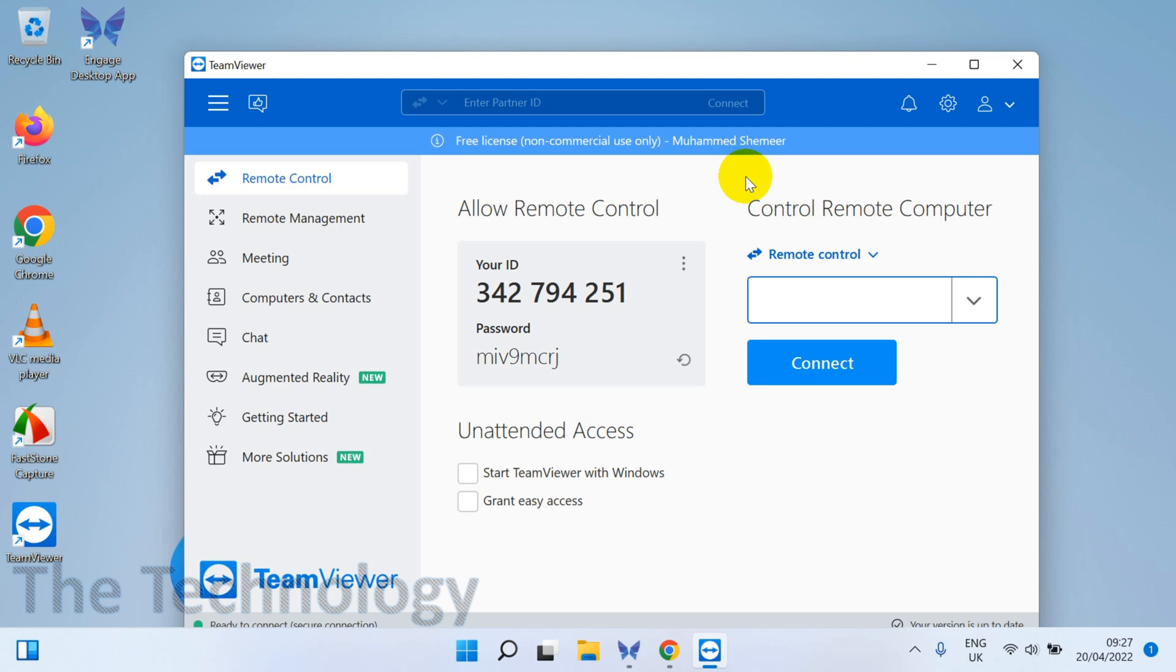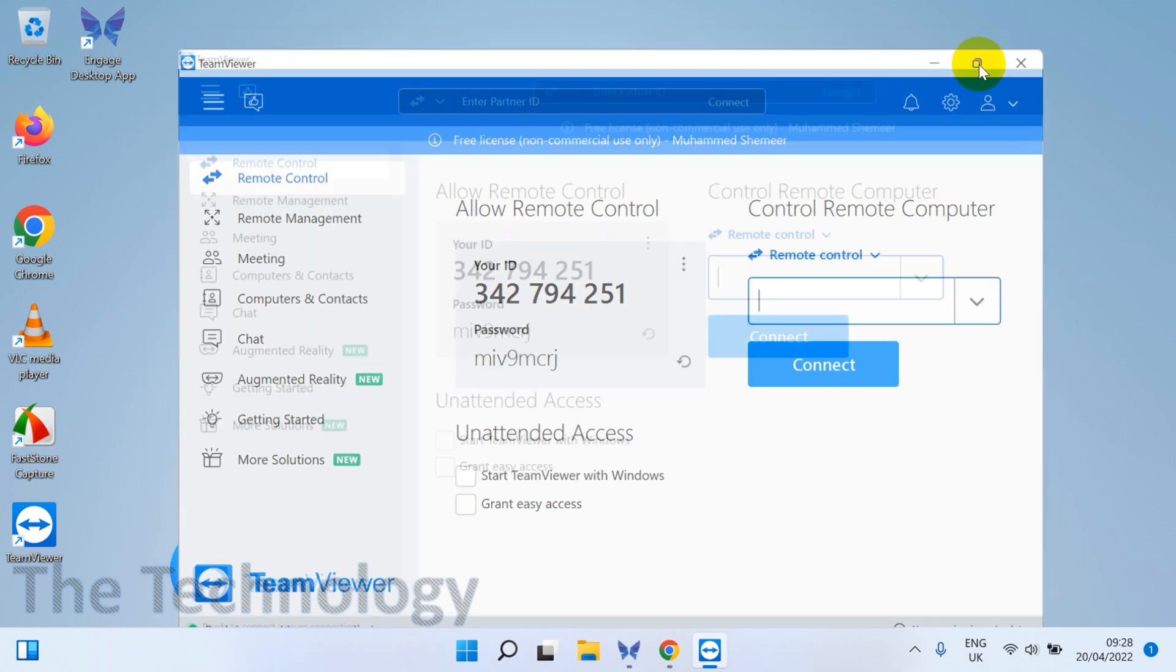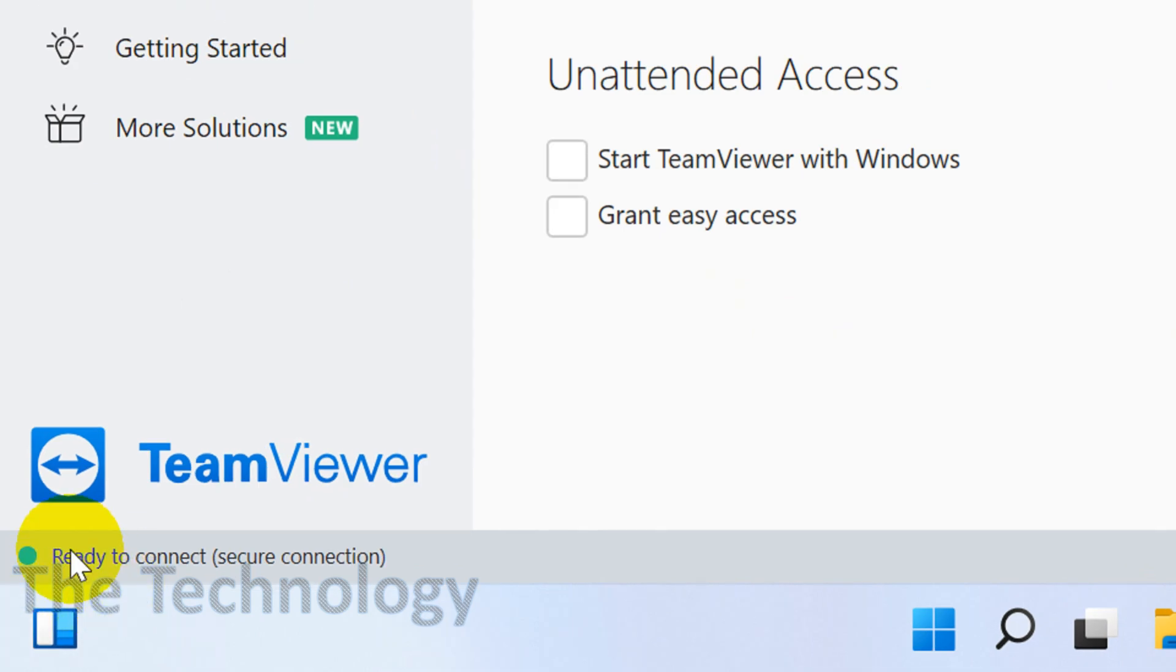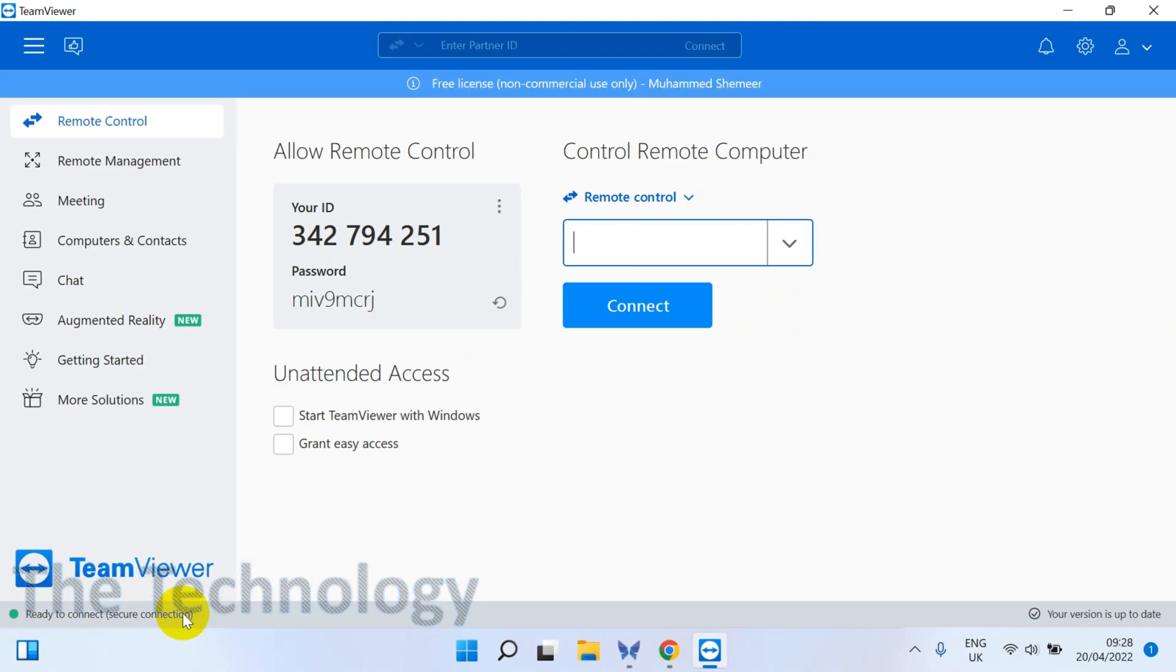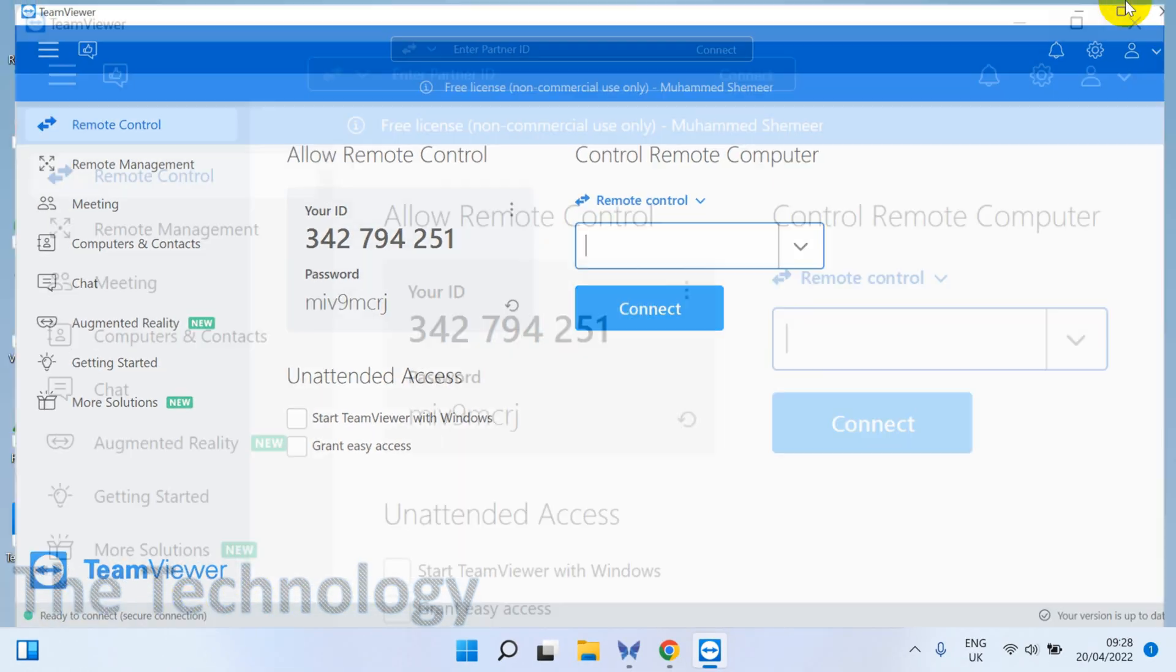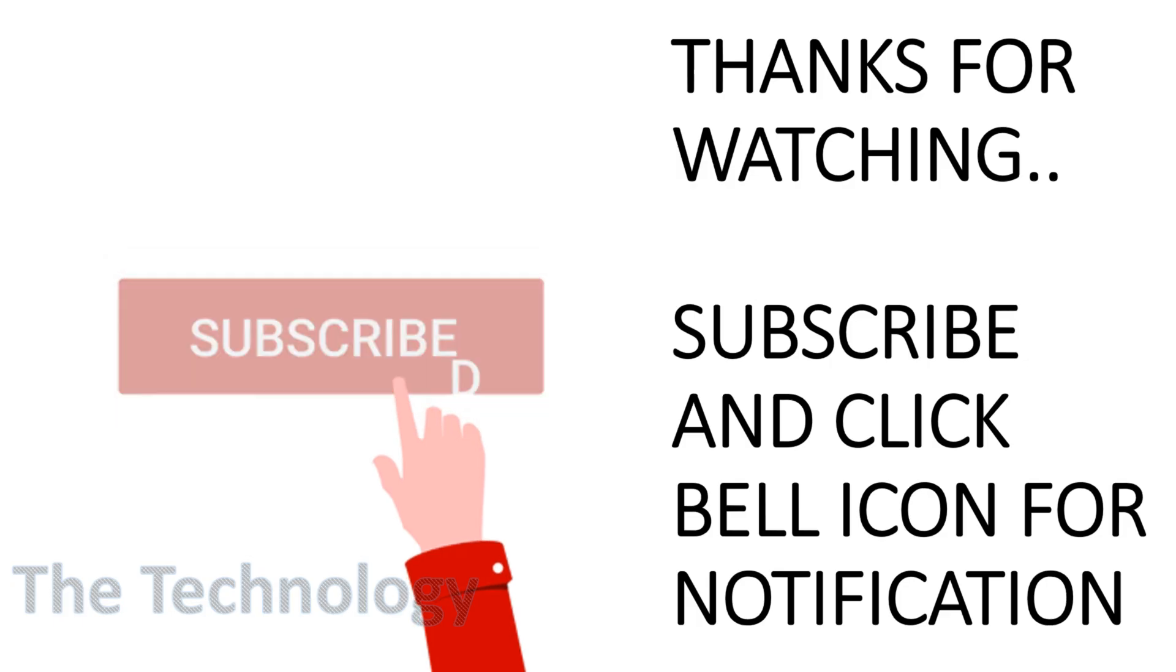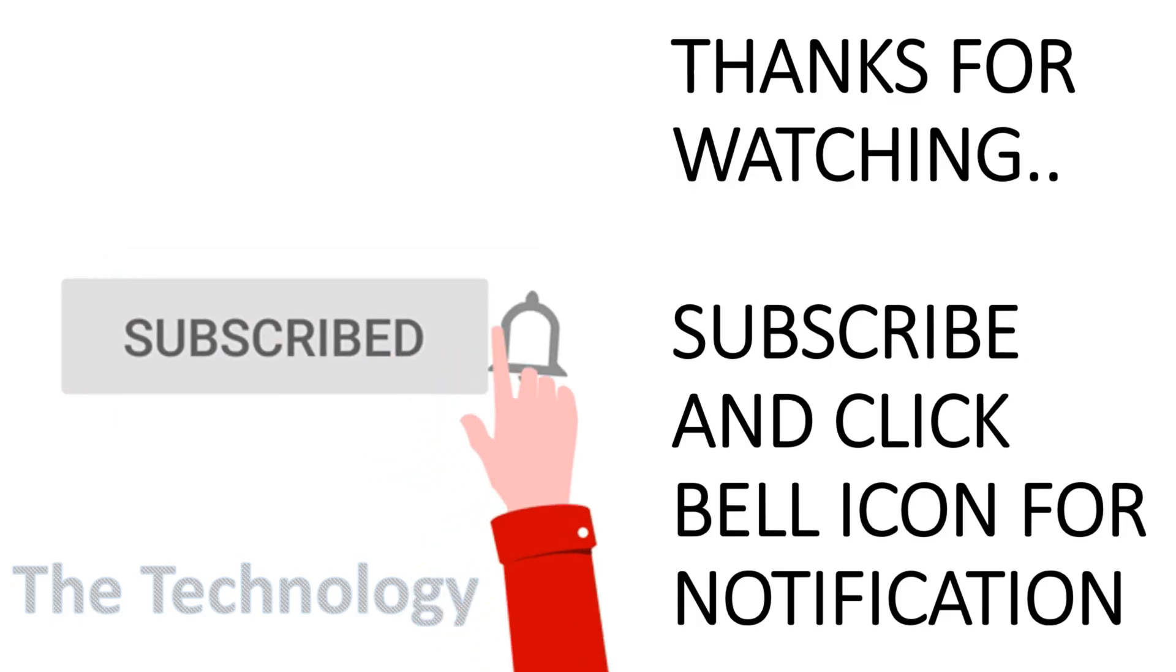It will ask for the password, then you can provide the password. Just make sure you are ready to connect. In the bottom left side, the green should be there. If it's red, that means no internet access.